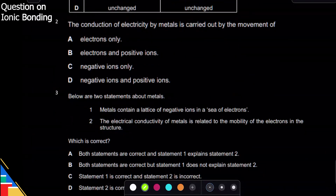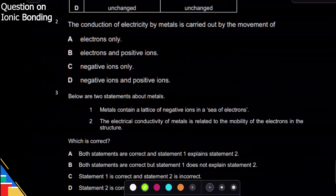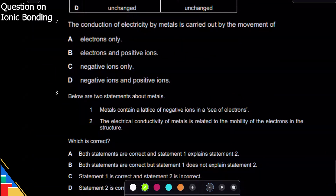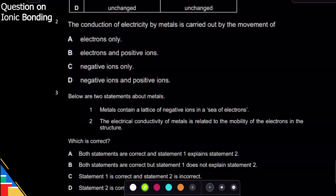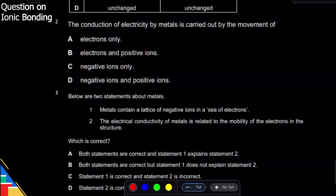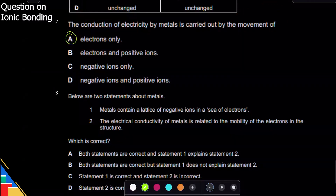Question two is also about metallic bonding. In metals, we have free electrons that are able to move around, but positive ions do not move. We have positive ions — yes — but negative ions — no. Positive ions don't move; only electrons move. The examiner is asking about movement, so the answer is the movement of electrons only.